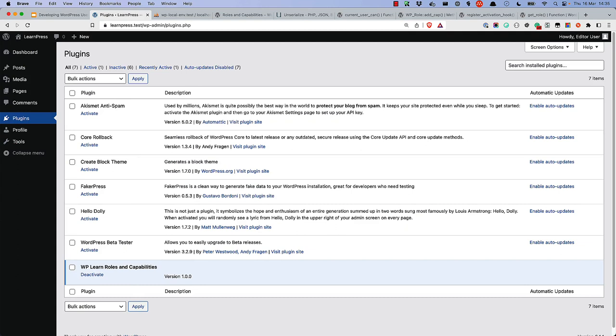Note that because adding capabilities to a role is a permanent change, you should only do this when the plugin is activated, and not on every page load.